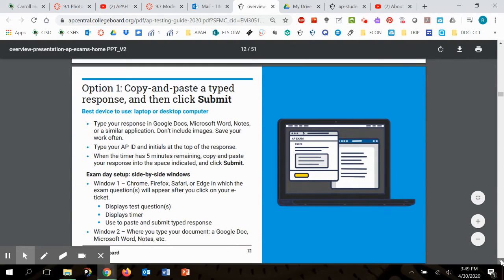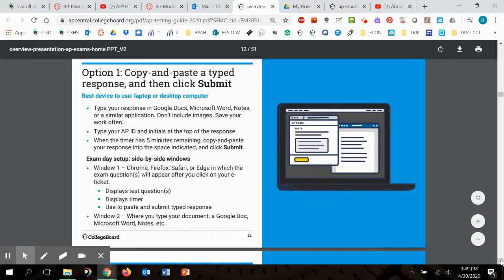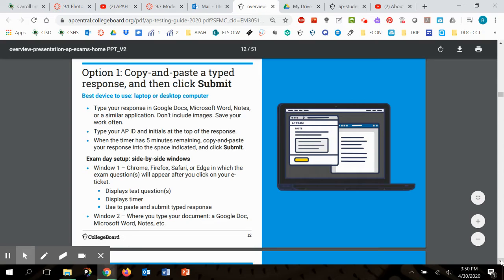Here's option one, copy and paste a typed response and then click submit. You guys can see on your laptop, they've got two windows open and they are telling you that window one should be the prompt and the timer that you don't ever want to click out of. And then the other page should be whatever you type up. That way you're being reminded of the time as you work.